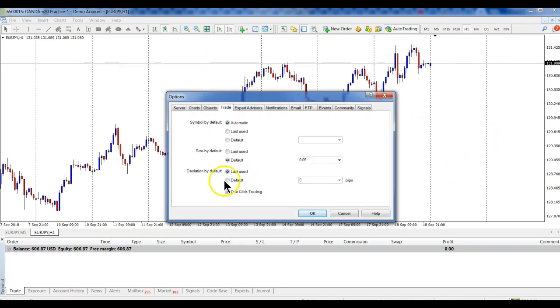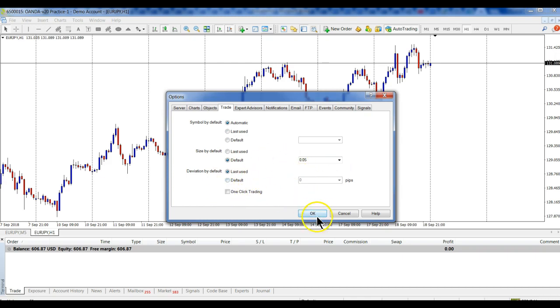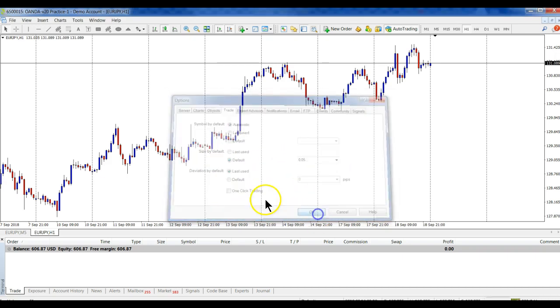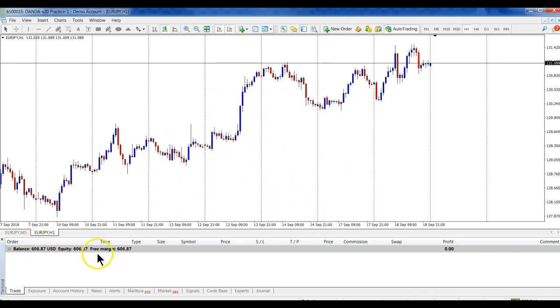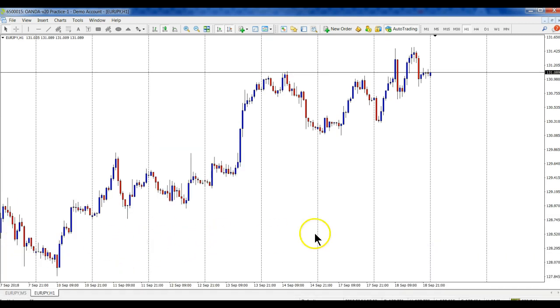So my suggestion is to uncheck that little puppy there. Do not use that, or if you're going to use it, make sure that your trades down here are not open. Don't have your terminal open unless you plan on exiting out of all those trades in one click.